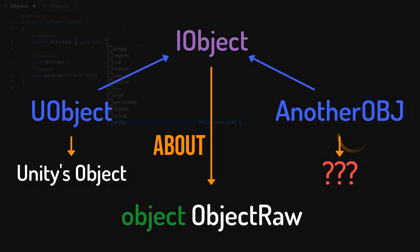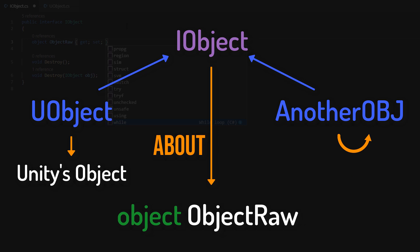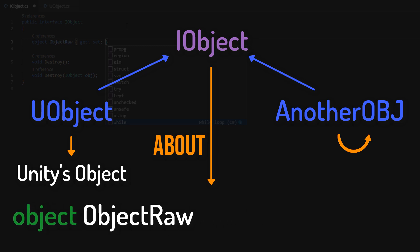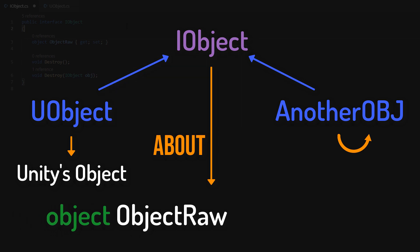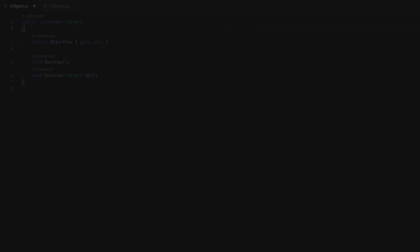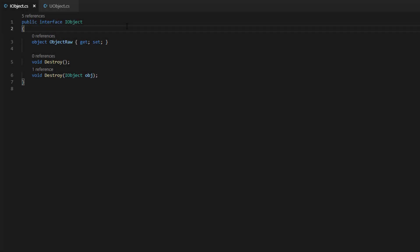Maybe you can shift the object property from iObject into uObject and achieve the same with some tricky casts. But I decided to go with the object property defined in iObject. Whatever, that's too complicated. Those are tiny details.